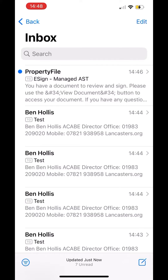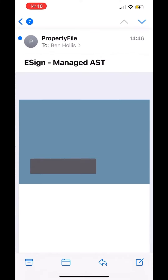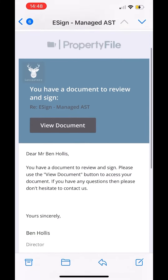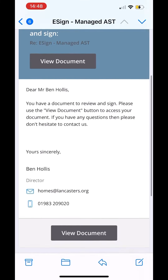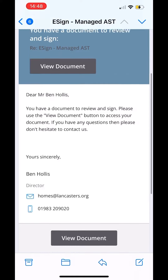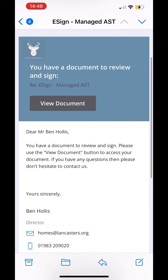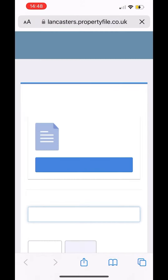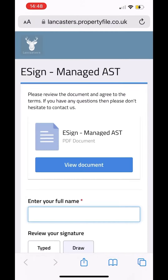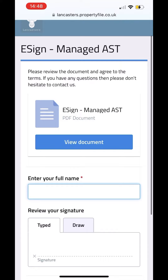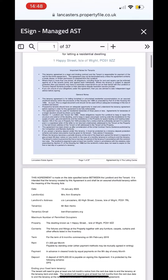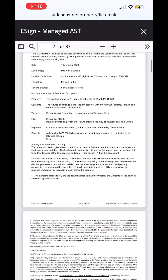Go to your inbox and find the email from Property File, then open it up. You can see the document here. Press the button to View Document, and then in here, hit the big blue button again — View Document — and it will open up the tenancy agreement.